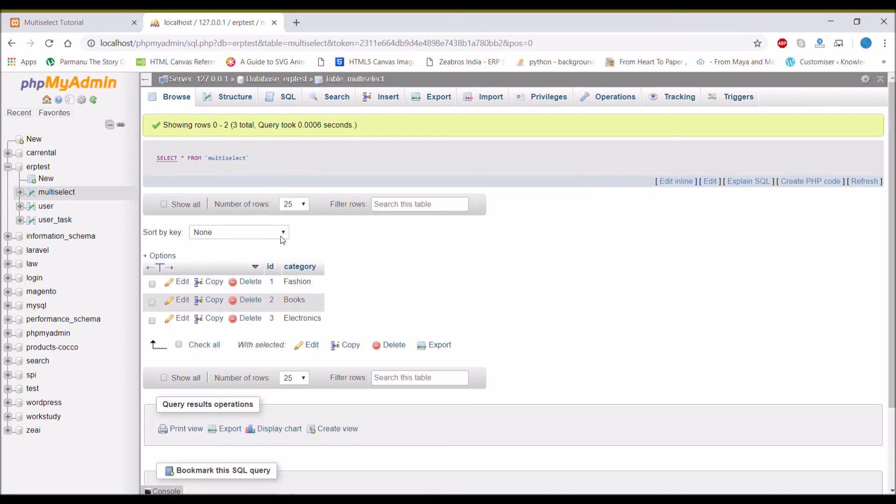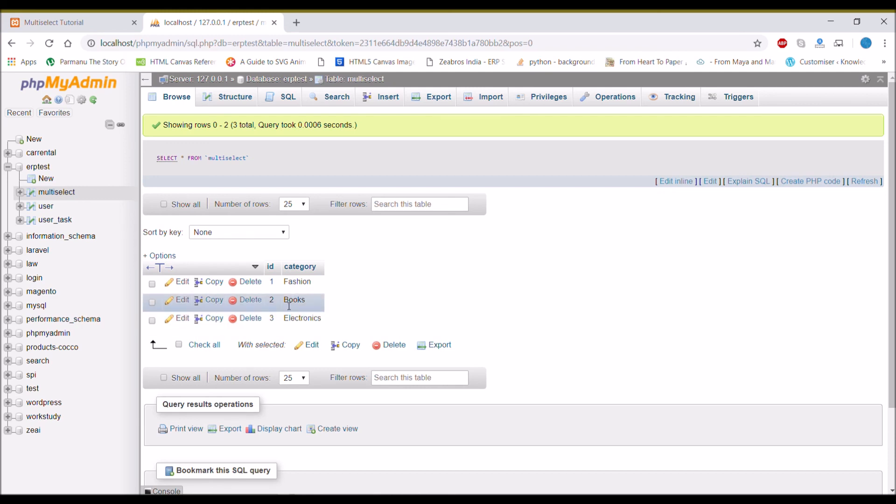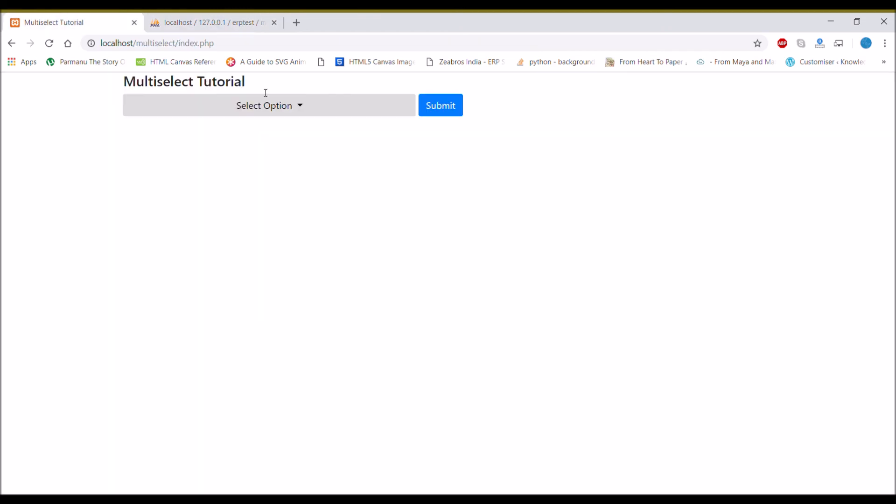And if I check in the database, there you can see the three categories are inserted that I selected. So that's how you can insert your multi-select data into your database.